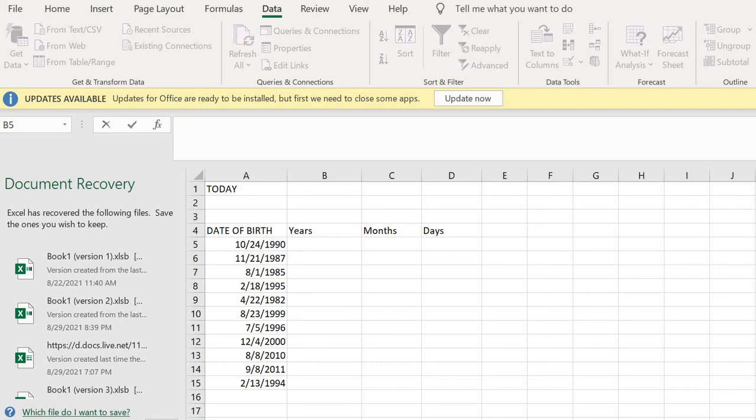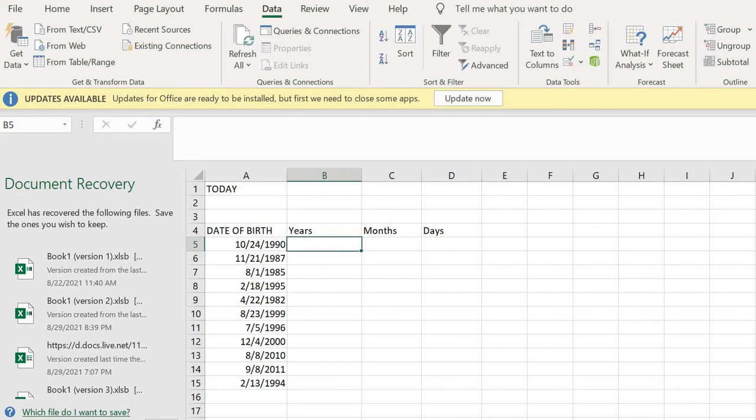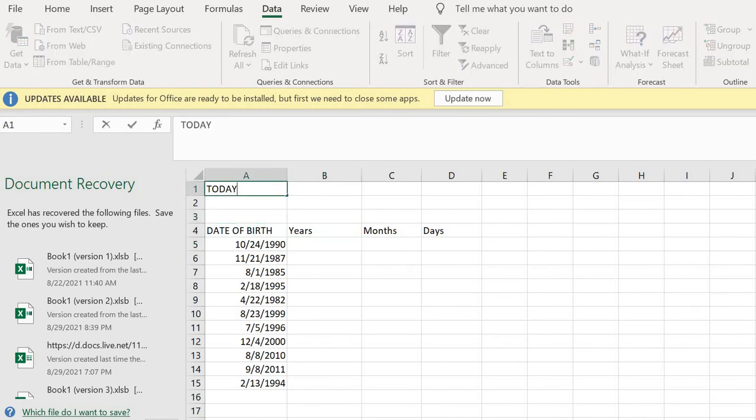So let's get straight into it. As you can see, there's a list of birth dates that I would like to calculate. So if I want to get the number of days from today's date, first of all let me show you how to get today's date.